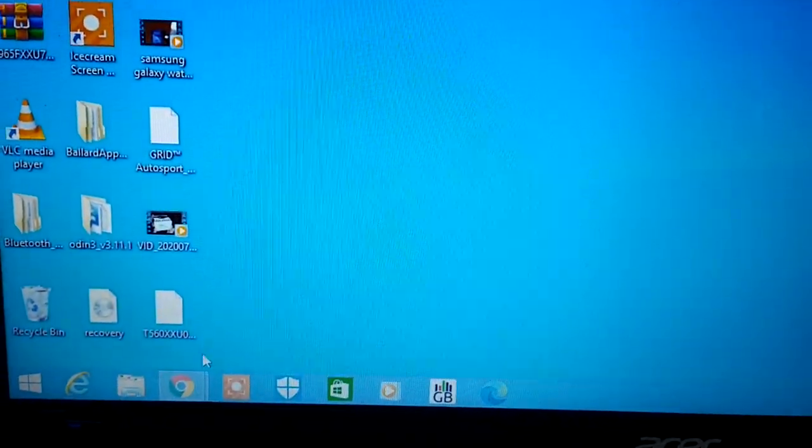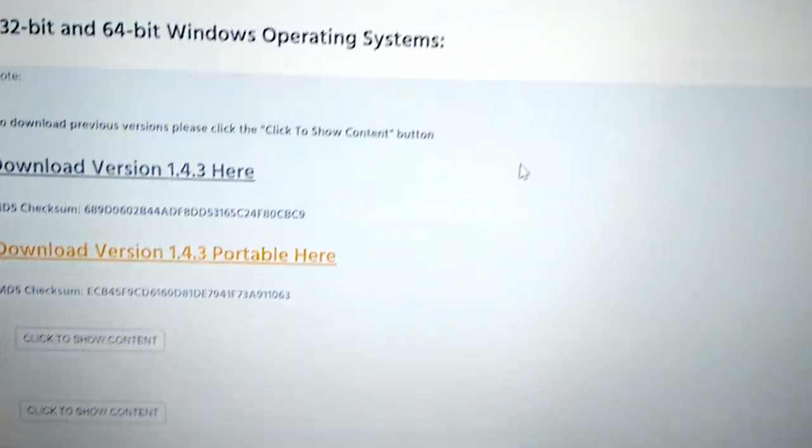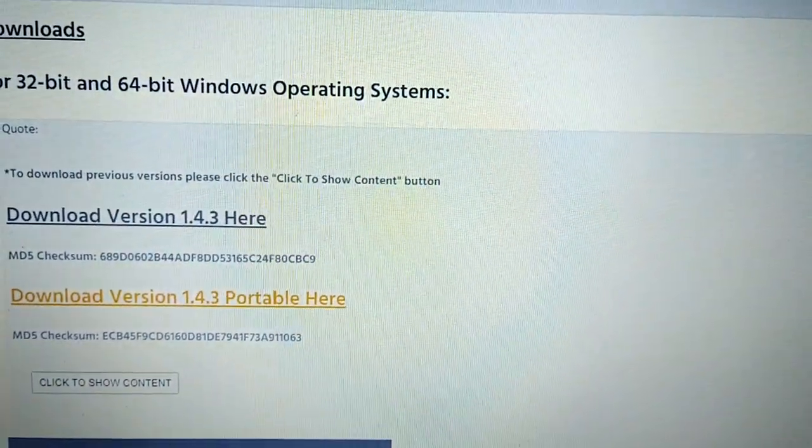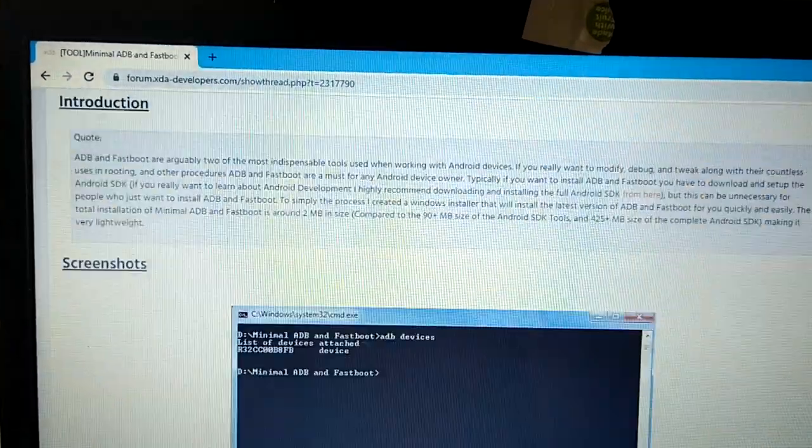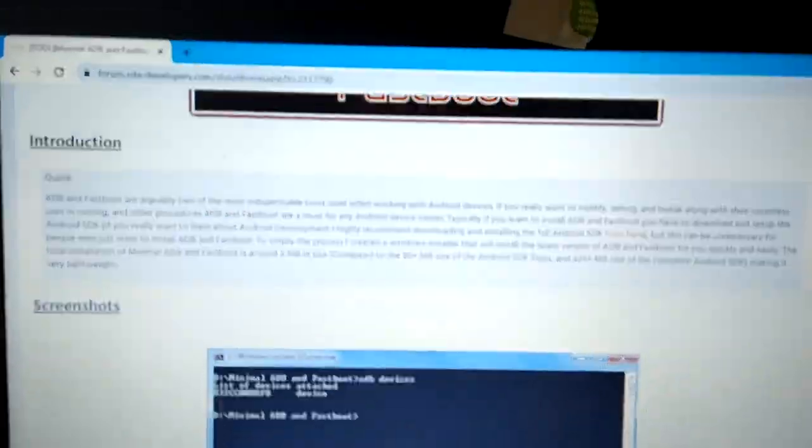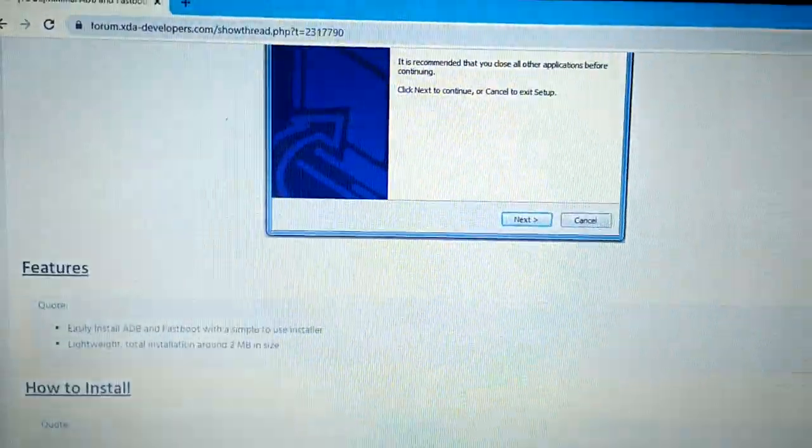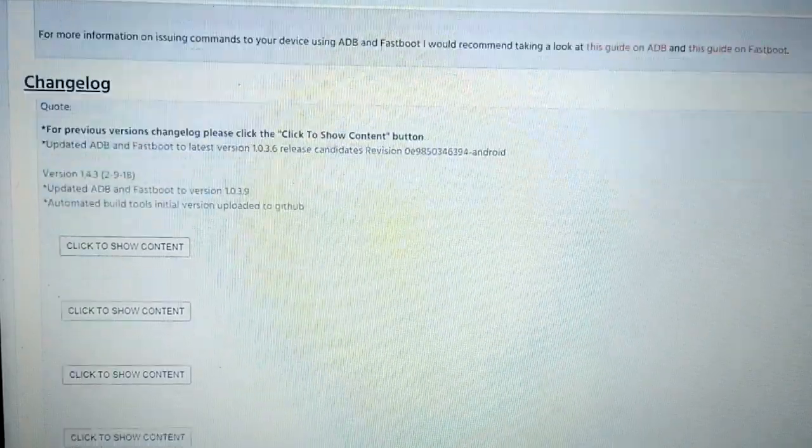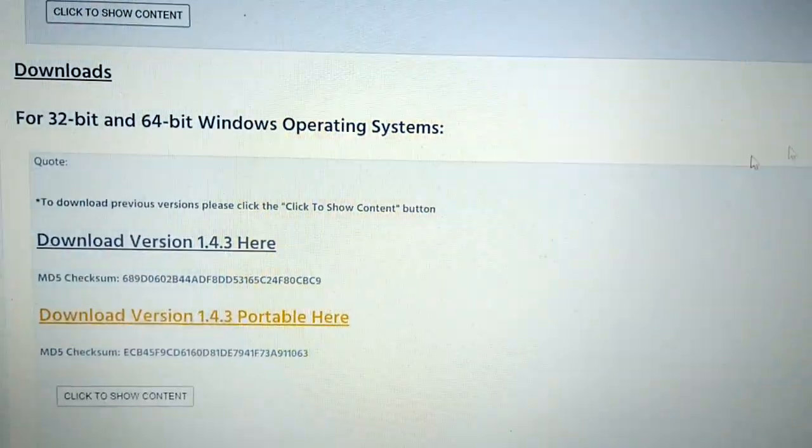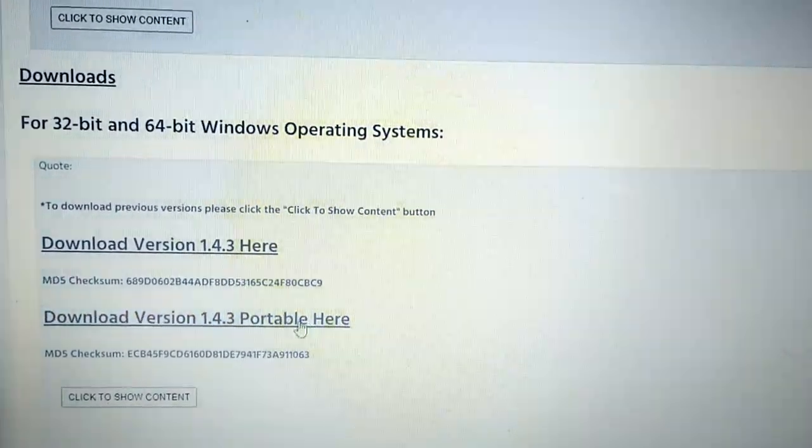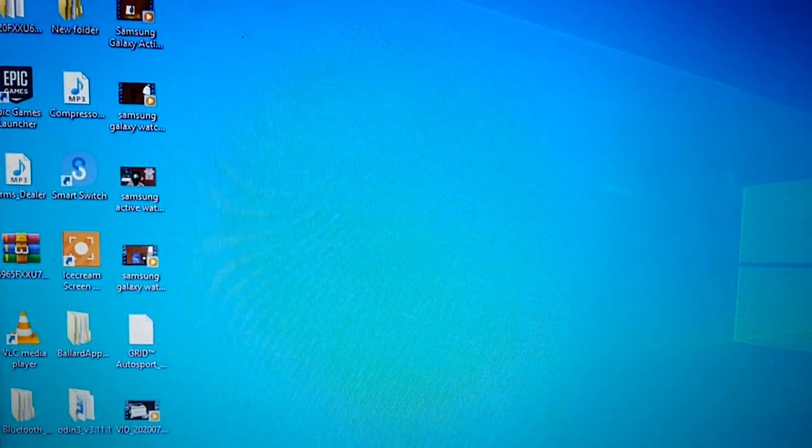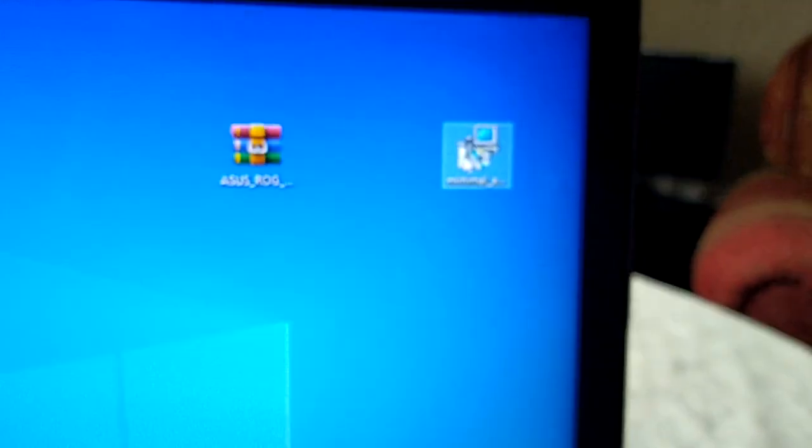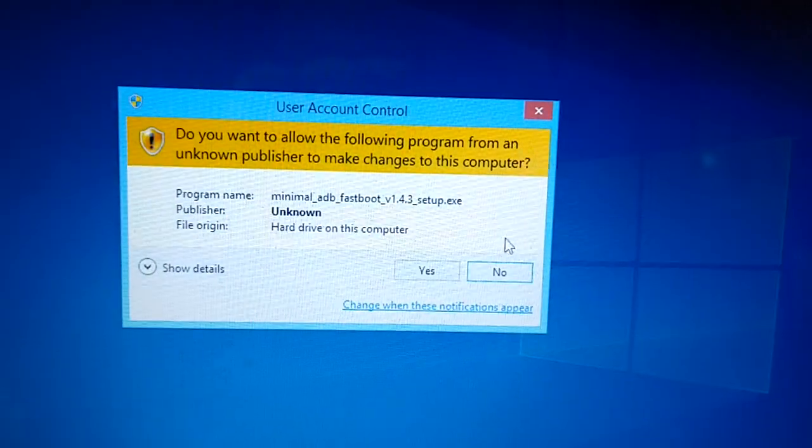Once you've downloaded them you will also need to go here to download the minimal ADB and fastboot. I will leave a link to this in the description. So just scroll down and click on this link here to download the minimal ADB and fastboot. I've already downloaded it, there it is on my desktop, so I'm just going to open it up and get this set up.